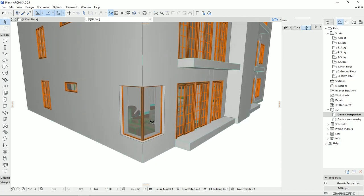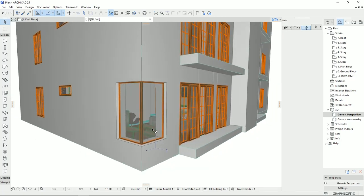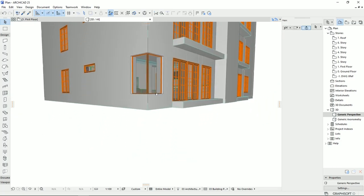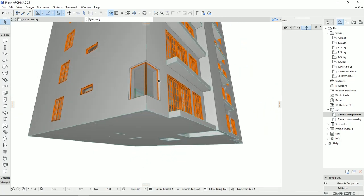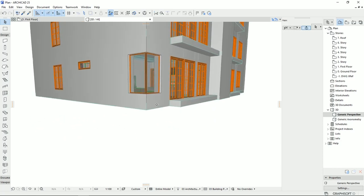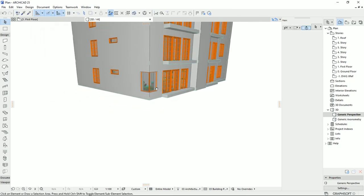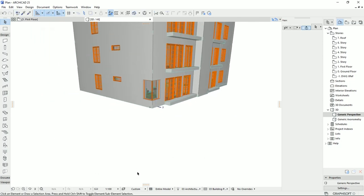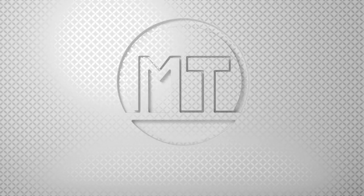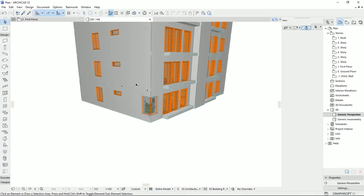After I finished recording the last tutorial about the corner windows, I figured out that my project doesn't have a ground floor and it is really a disaster. In this tutorial, I decided to design the ground floor and make the connection between the surrounding to the building. Hello everyone and welcome back to my channel, Math Tutorials.